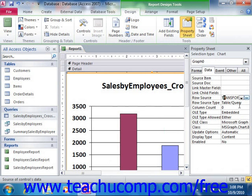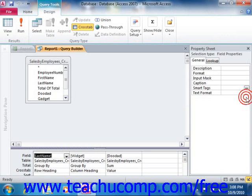So if you click into the Row Source property box, you can then click the Expression Builder button that appears at the right end to view the SQL query in the visual query design window, which you can then edit if needed.